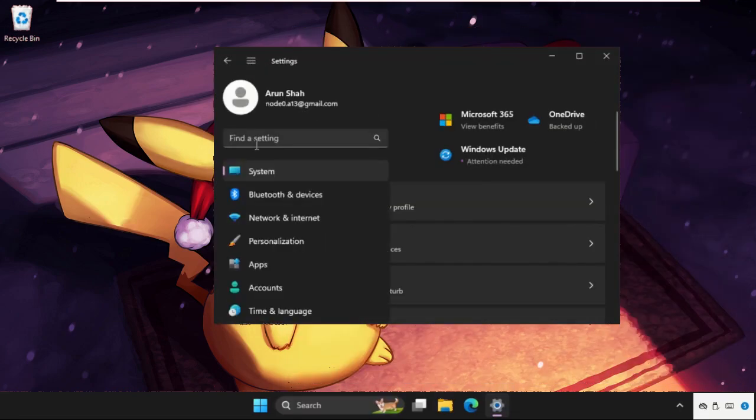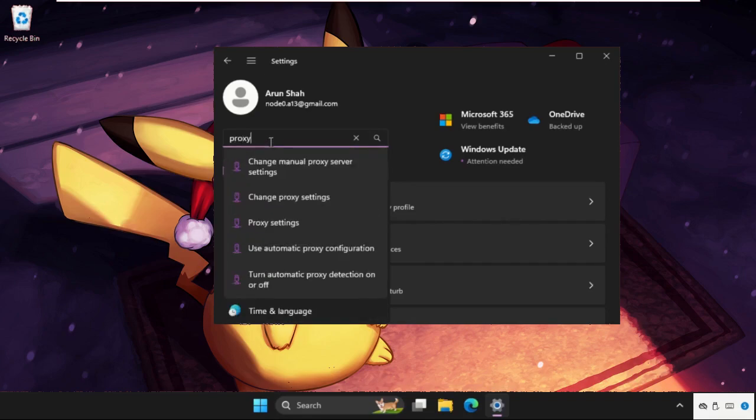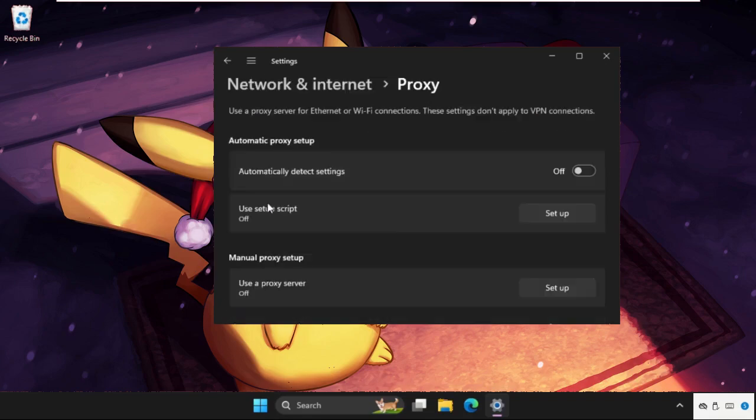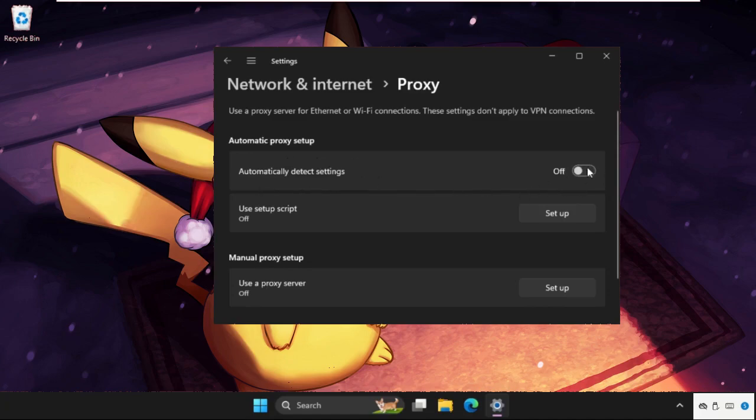Go to find settings in the search bar and simply type proxy. Now click on change proxy settings. We need to turn off this option: automatically detect settings. Make sure you turn off this option.